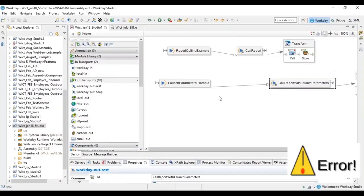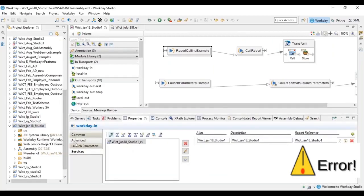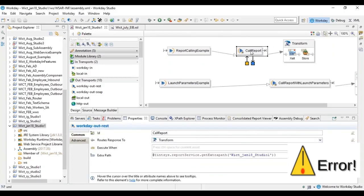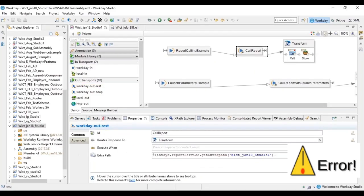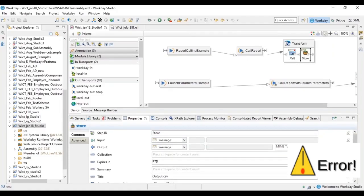In this session we're discussing how to design an integration that calls a custom report. We started with Workday In as the starting point, where you can add launch parameters or define services. To call the custom report we use the Workday Out REST component and set the extra path property to specify which report to call. After calling the report, the output is sent to the XSLT component.